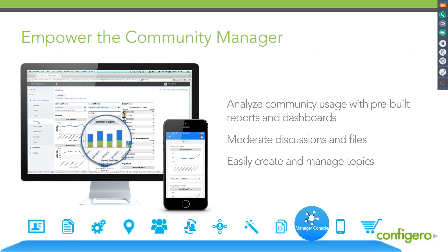I really want to touch on the empowerment of the community manager, which is very important as you look at adopting new technology. You have the ability as a community manager to analyze how people are using the tool, generate different discussion groups, and create topics pretty easily without needing to request something from IT. All of this technology is point and click — more declarative versus development — and this is how things are done much faster in this environment versus traditional technology.